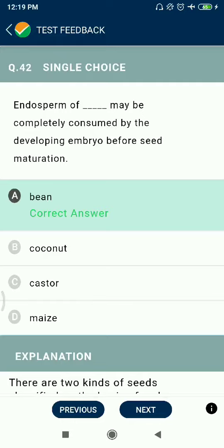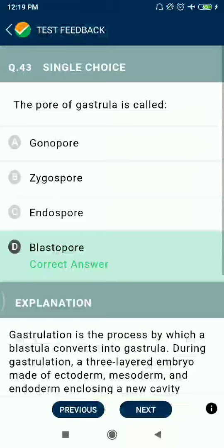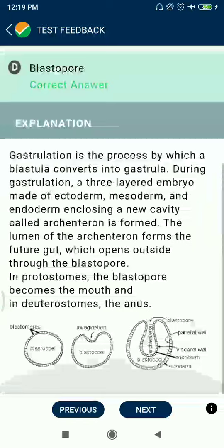Question 42: Endosperm of a bean may be completely consumed by the developing embryo before seed maturation. Question 43: The pore of the gastrula is called the blastopore.